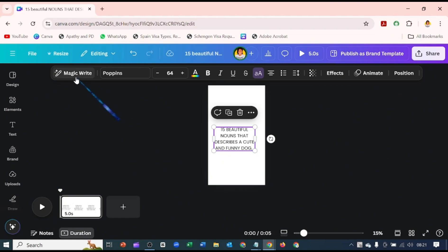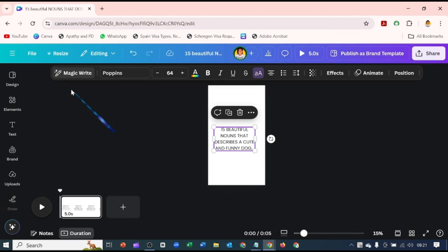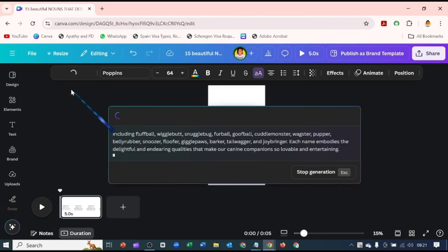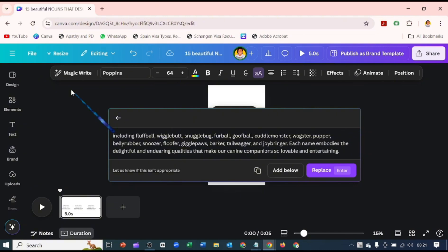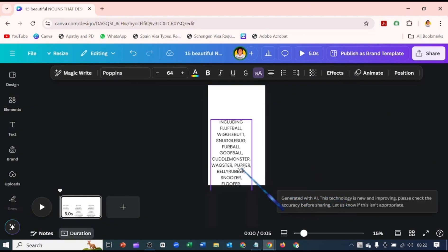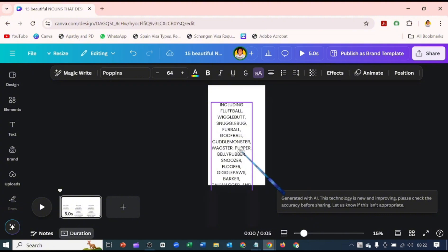I typed in here 15 beautiful nouns that describe a cute and funny dog, and I went over to Magic Write and said continue writing. Replace the text I have on screen.